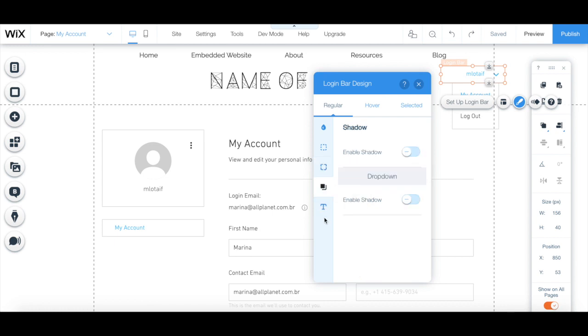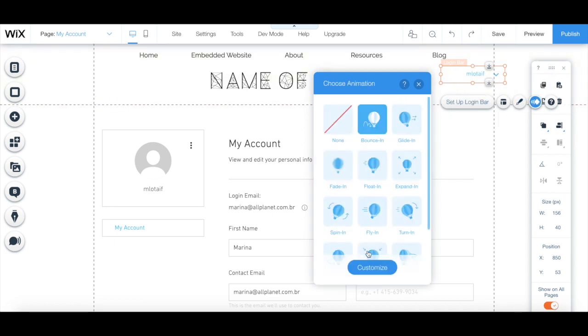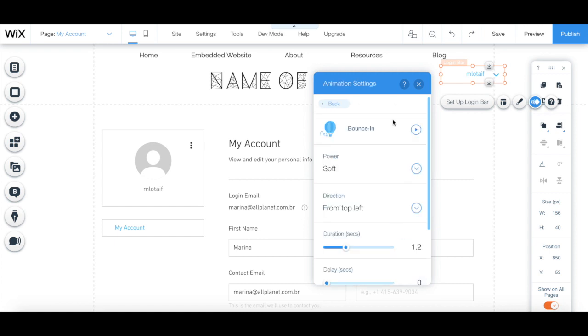As well as edit how it looks when hovered and when selected, and you can click on animation to choose and customize an animation for the member login bar.